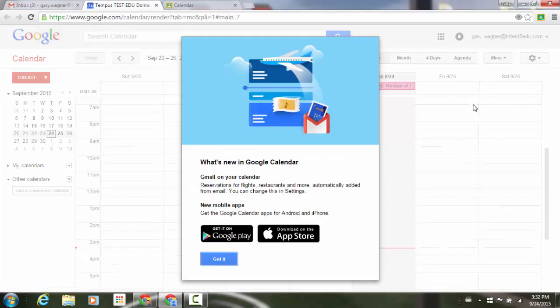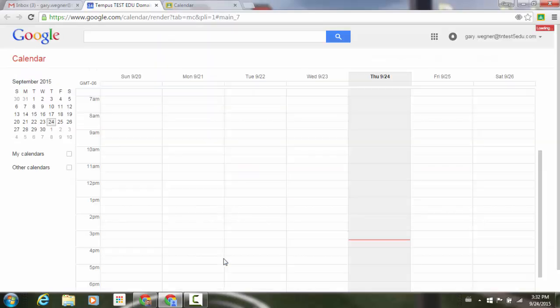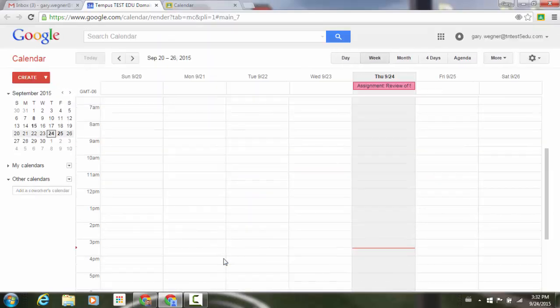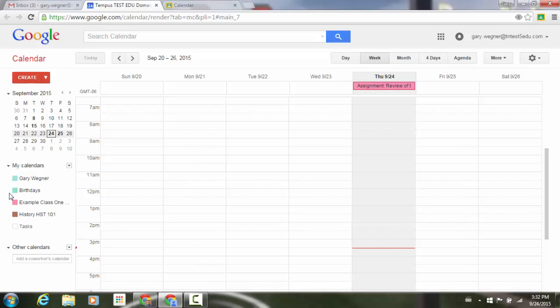Likewise, you'll see what's new in Google Calendar. If I expand this to my left side of my screen, we have my calendars. You'll see that not only do I have my calendar, but I have my different class calendars.